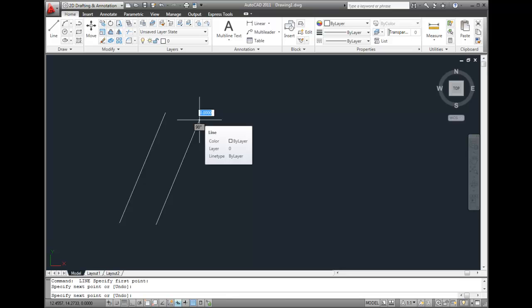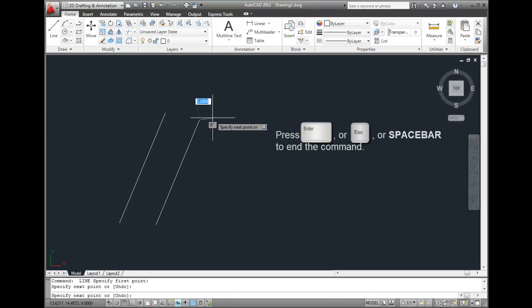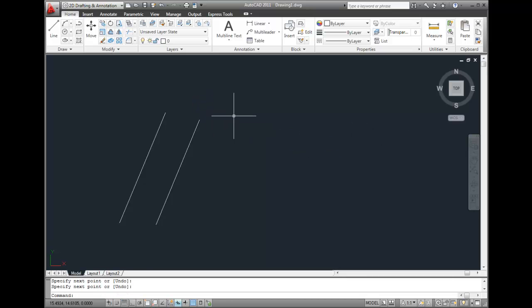After you've finished drawing lines, pressing the spacebar or the Enter key or the Escape key will end the command. And then again, pressing the spacebar will restart the line command.